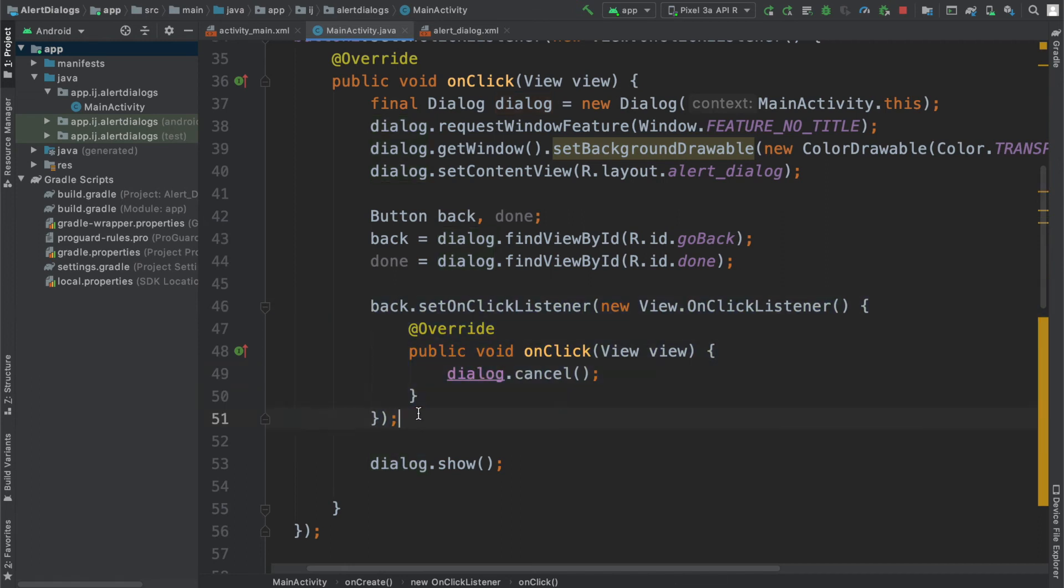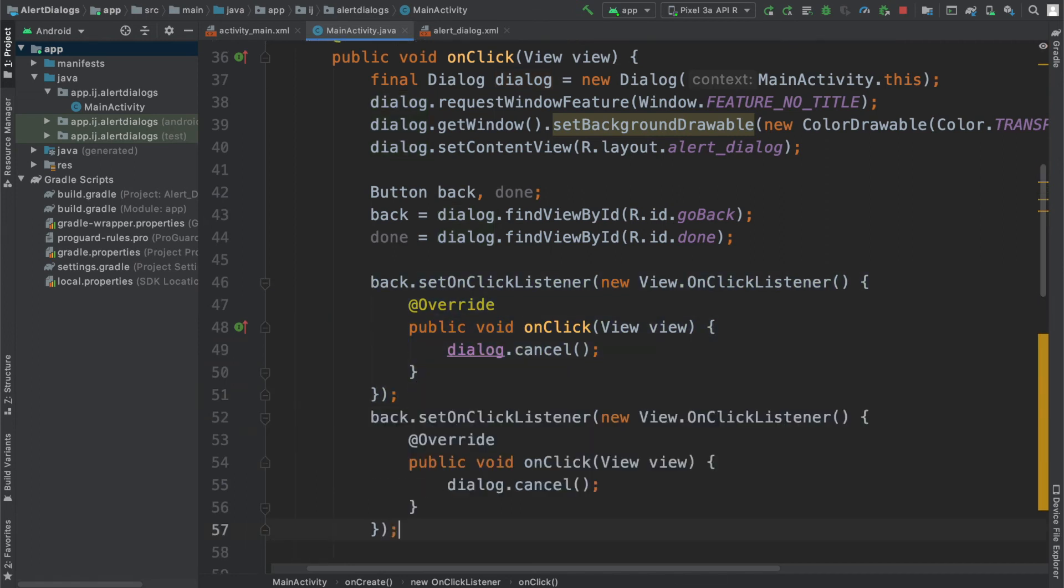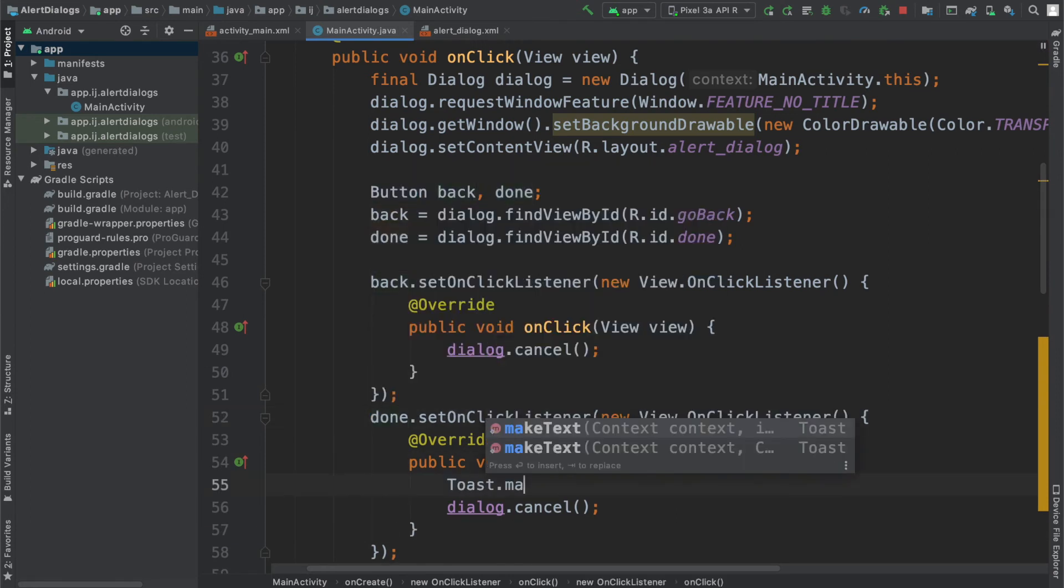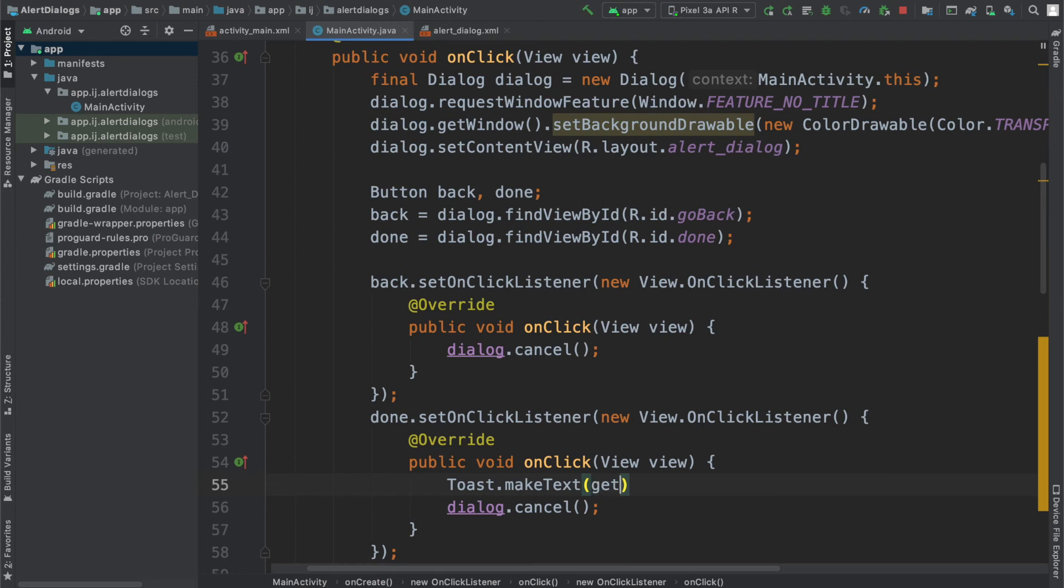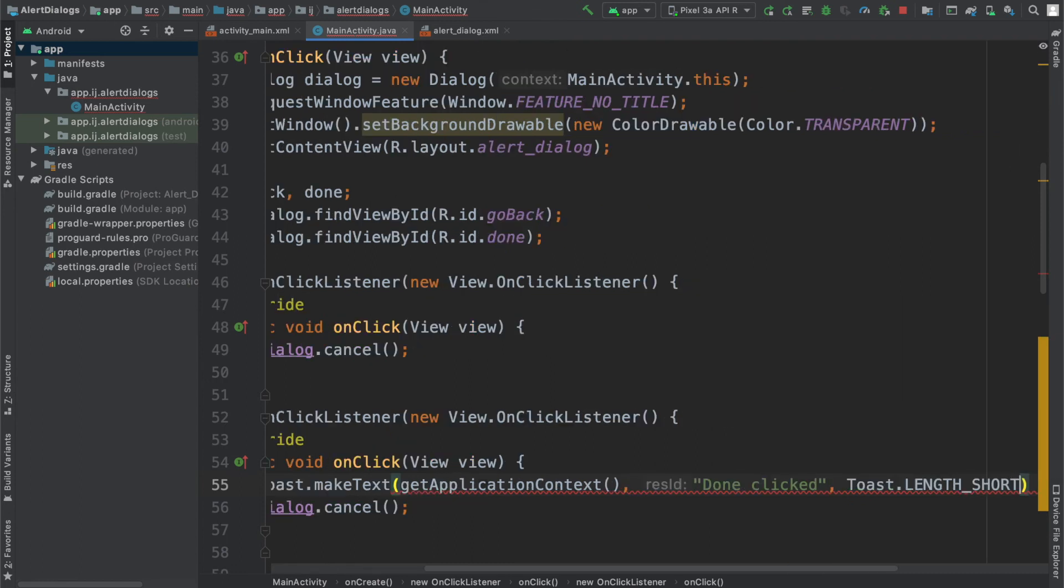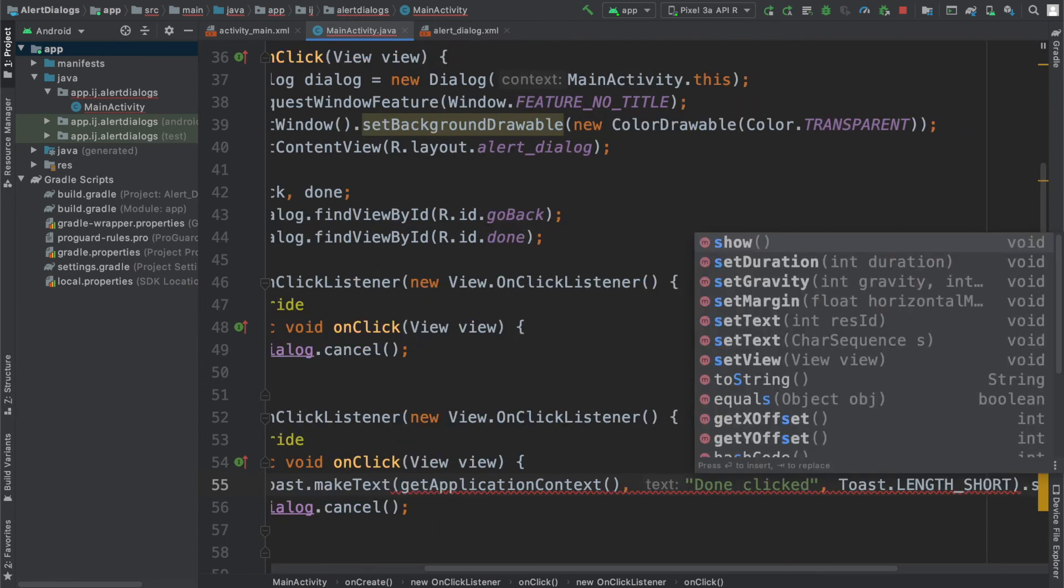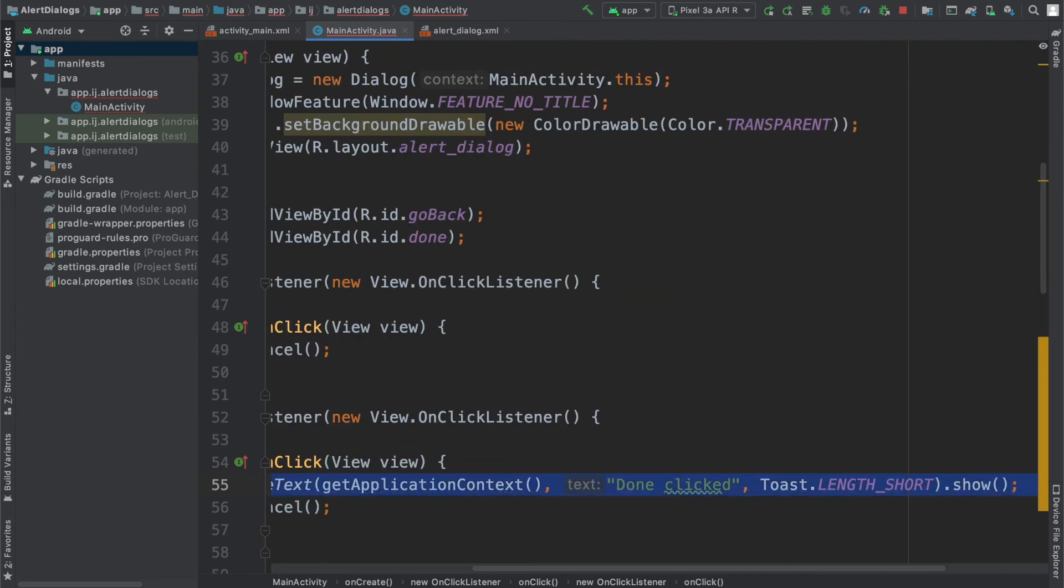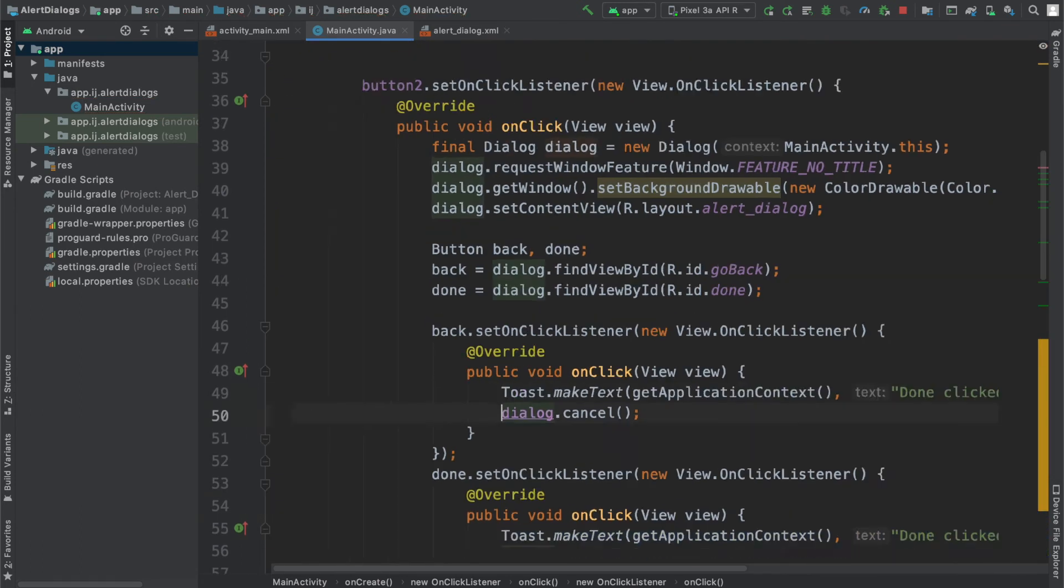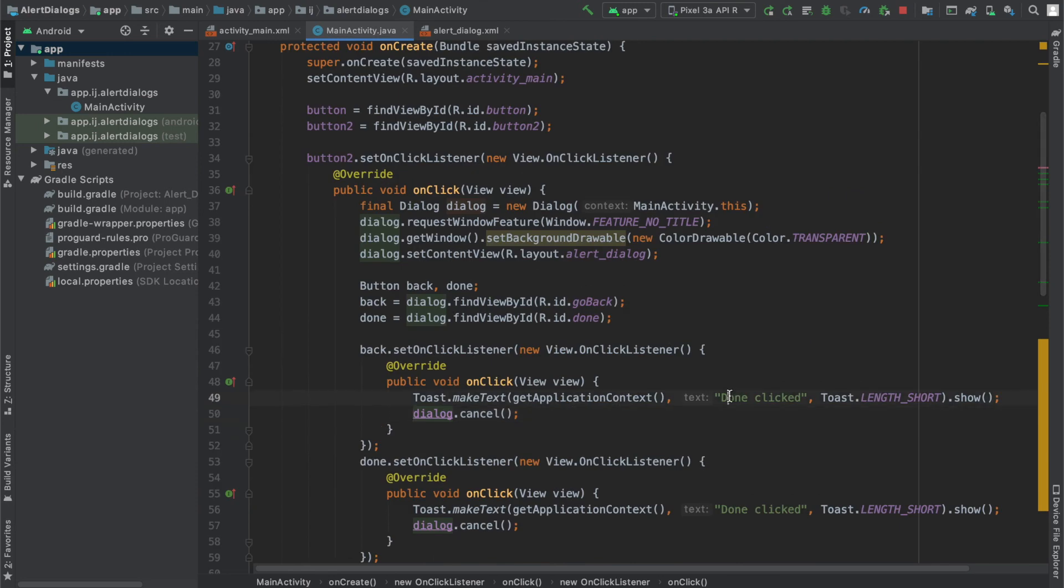I'm going to copy and paste the same thing here for my done button. And maybe I'll just say toast dot make text, get application context, done clicked, toast dot length short, and show. And I'll do the same thing over here, except I'll say back clicked.